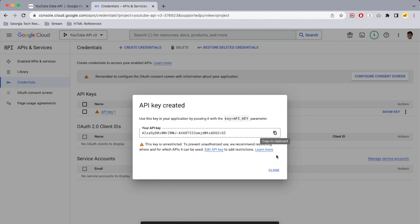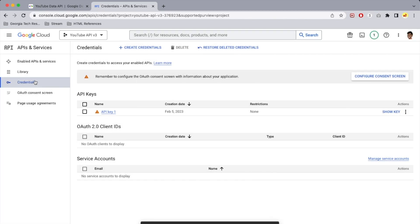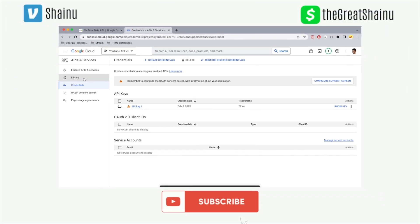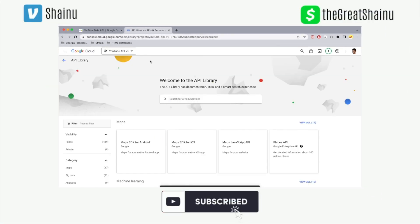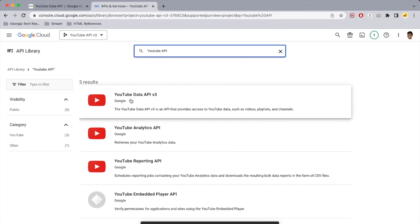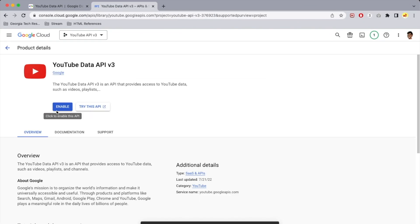You're welcome to copy the key, but you do have the option to show the key later if you miss copying it. We are not done yet — we need to go to Library and enable the YouTube API. Select YouTube Data API v3 and select the option to enable. If you don't do this step, you won't be able to use your API key and get the results you need.